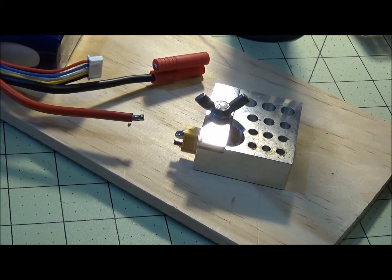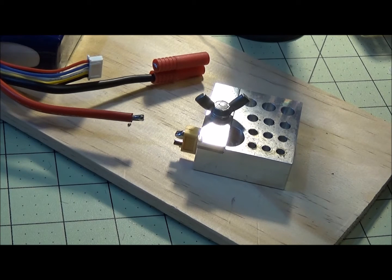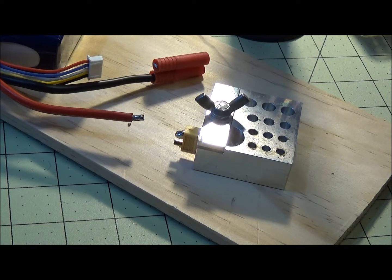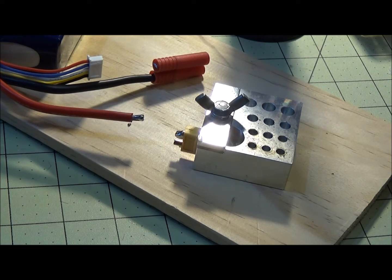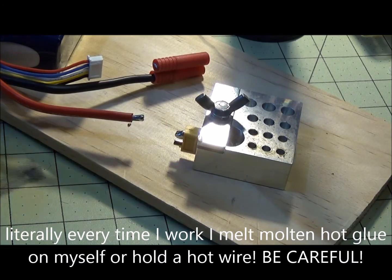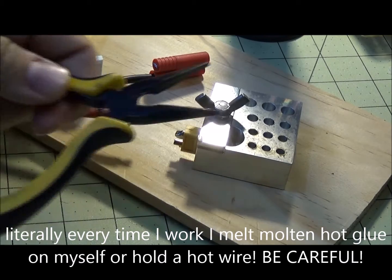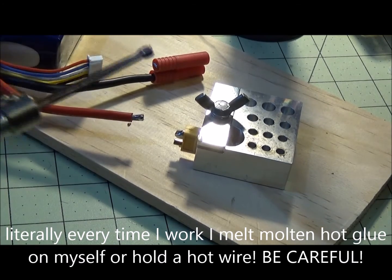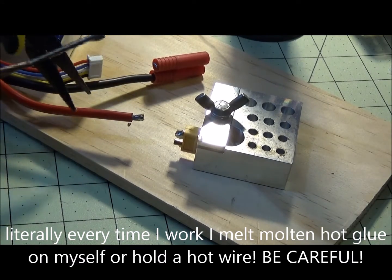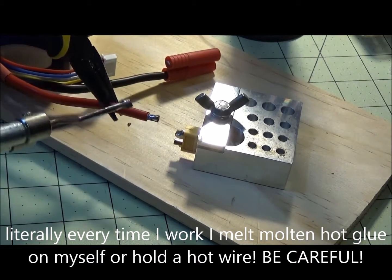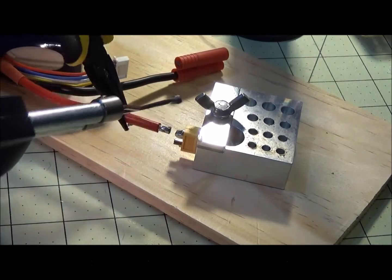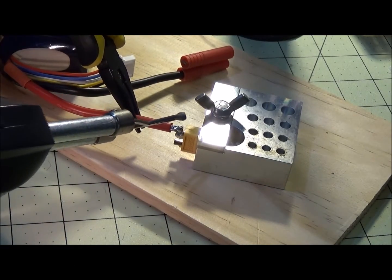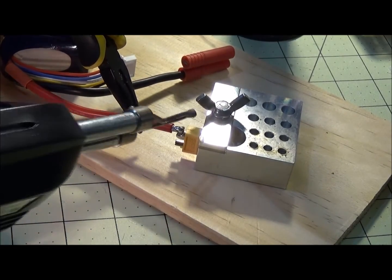What I like to do, because I burn myself all the time and I recommend you do this as well, is have a pair of needle nose or something handy where you can actually hold the wire with the needle nose so you don't get burned.